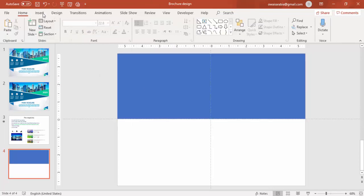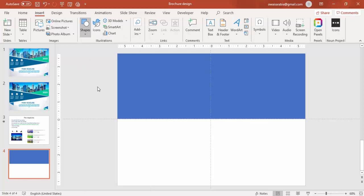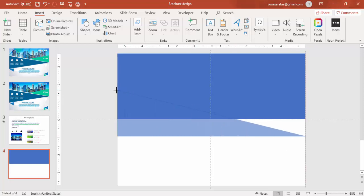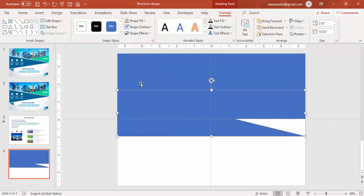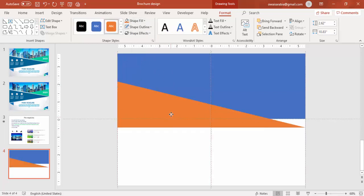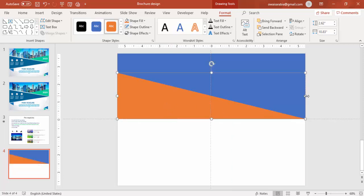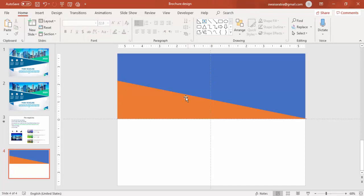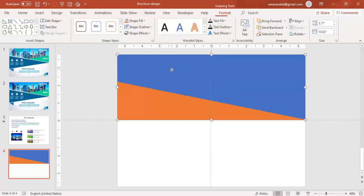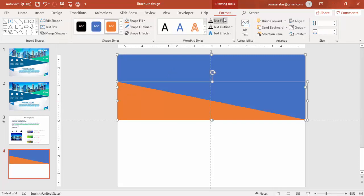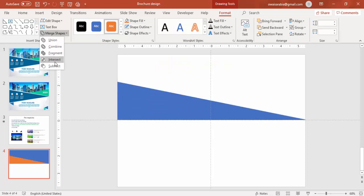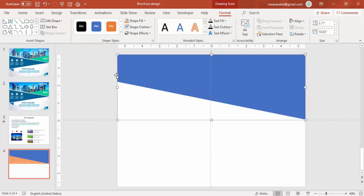Go to insert again, shapes, select a right triangle, draw the right triangle something like this. This also make it no outline and give some different color and bring it here, align it properly. Reduce the size a little bit and I am going to cut this part. So select the blue rectangle first and then the right triangle. Under format, merge shapes, say subtract. So you end up with this shape.